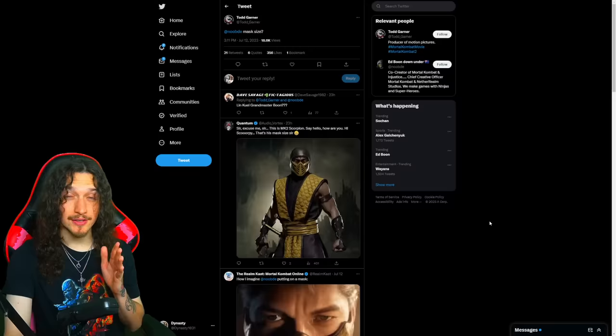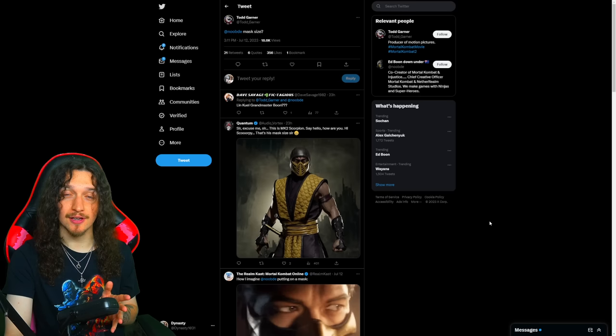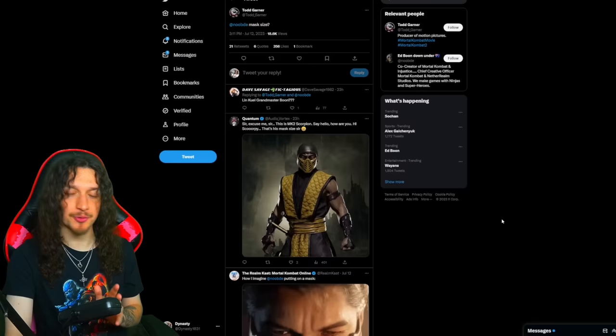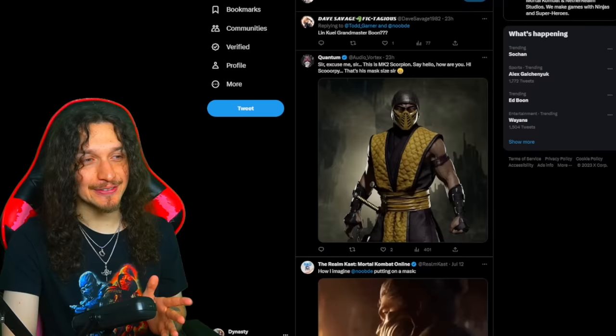And in case you were wondering what exactly this Ed Boon cameo appearance would be, Todd Garner asked Boon a few days ago for his mask size. So is Ed Boon going to be a ninja in MK2? Will his cameo be him as Scorpion? Will he say 'get over here' at least one time? I don't know, but this right here got me so hyped.